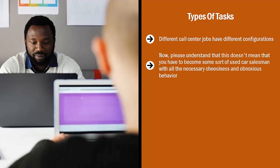Now, please understand that this doesn't mean that you have to become some sort of used car salesman with all the necessary cheesiness and obnoxious behavior. It doesn't have to be like that. In many cases, within an environment of simply responding to people's needs, you can upsell them to higher value products or service packages.